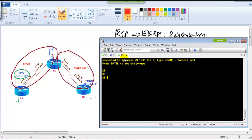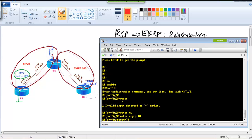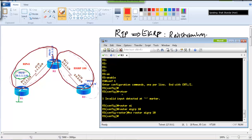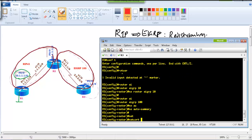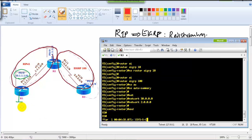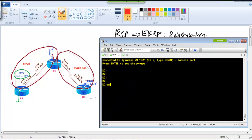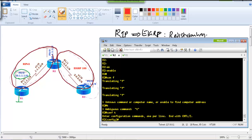Similarly on Router 3, we advertise both interfaces under router eigrp 100 with no auto-summary, adding the 30.x network for the LAN and the 2.x network for the WAN. Router 1 is fully running RIP and Router 3 is fully running EIGRP, but we must have at least one router running both protocols — that router is responsible for exchanging routes between the two different routing protocols during redistribution.